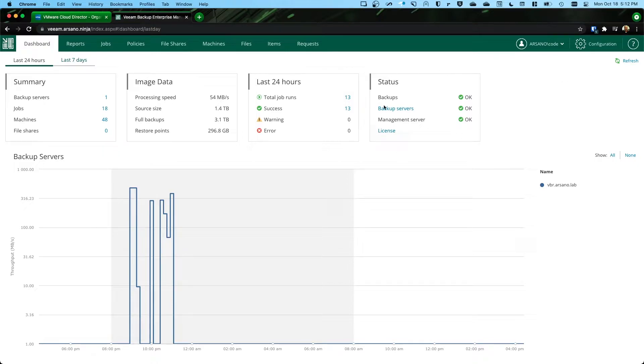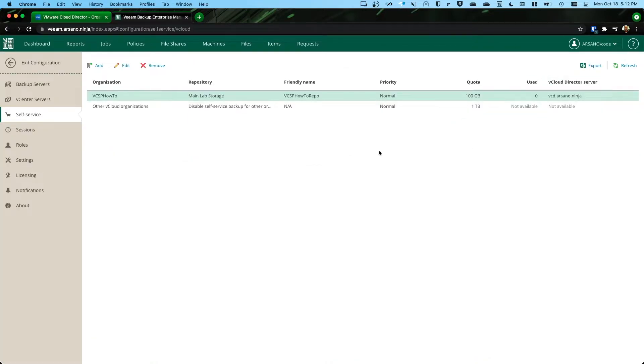I'm logged into Enterprise Manager right now, the admin interface, as a portal administrator, and if I go to configuration here and the self-service tab.